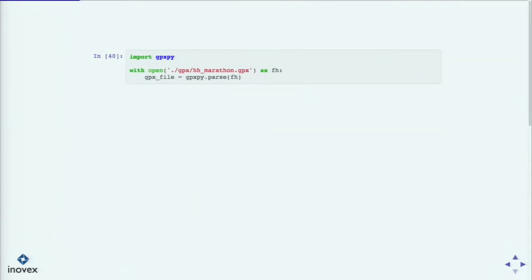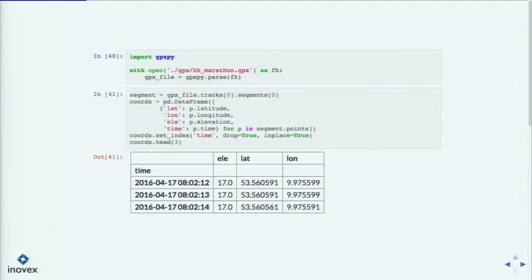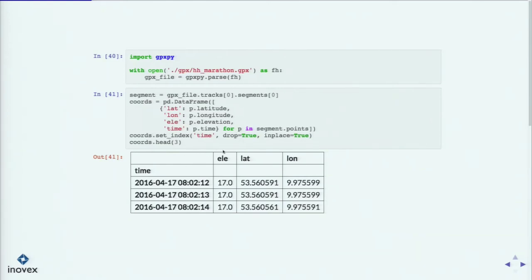So how do you actually use this? It's really, really easy. You just import it, you open the file as a file handle, and you just parse it — basically that's it. What you get back is an object, and you can then use the tracks attribute to access the different tracks. In this case we only have one track and one segment. Then, normally, if we want to deal with this information, we make a pandas DataFrame out of it, set the index to time — that's the DataFrame. So far, so simple.